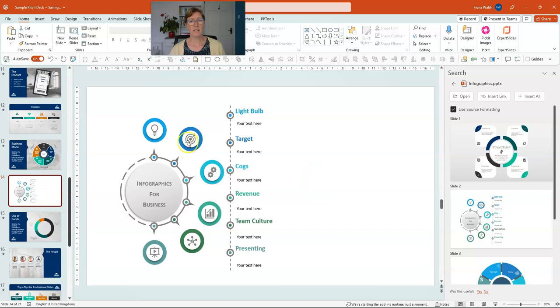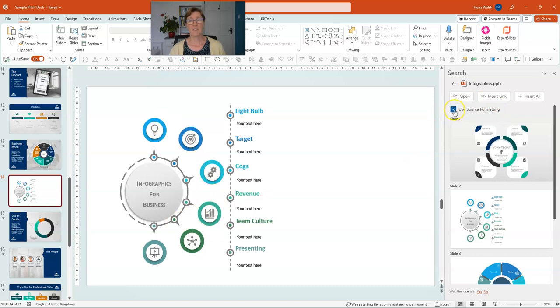This slide has gone in and it's kept the source formatting. Because we have this tick box ticked, it's kept the formatting from the original presentation.